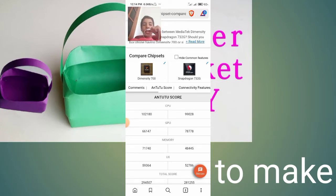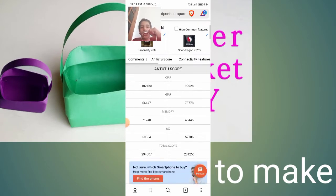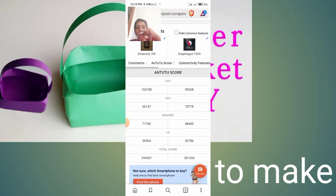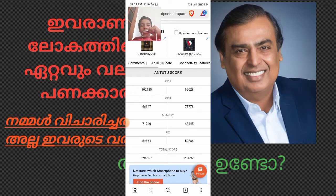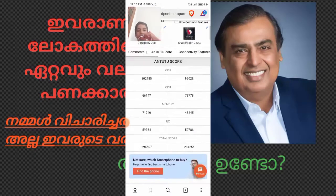The GPU score is 7,780 for the Snapdragon 732G. The UX score is 59,364 for the MediaTek Dimensity 700. The GPU score for the MediaTek Dimensity 700 is 52,786, and another GPU score is 53,760 and 52,054.